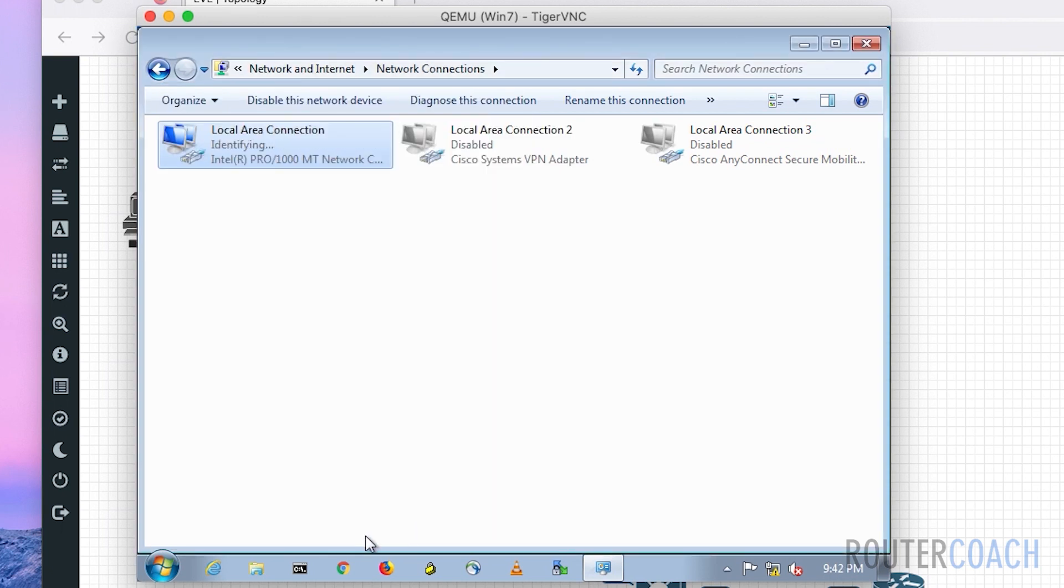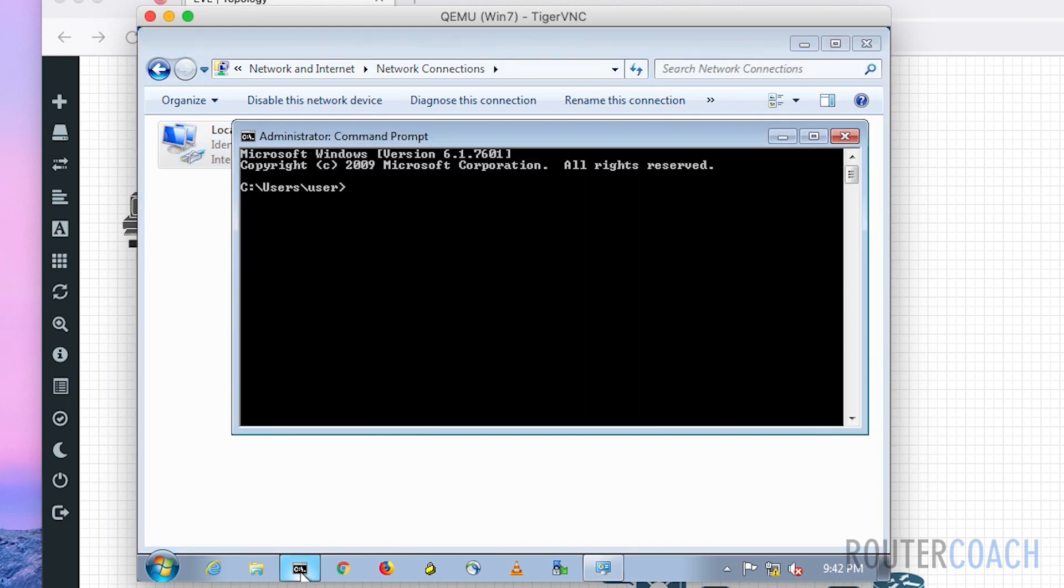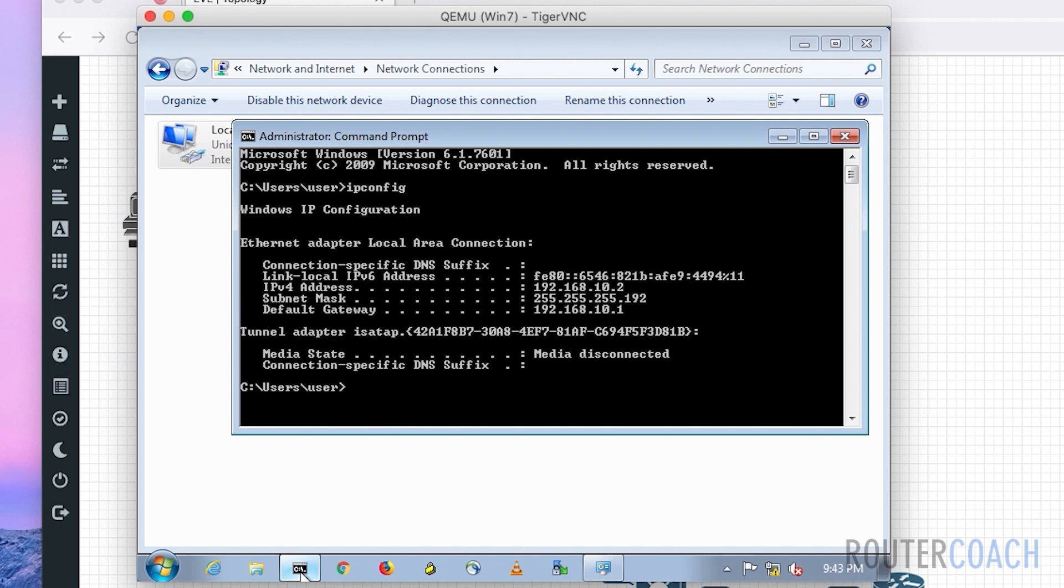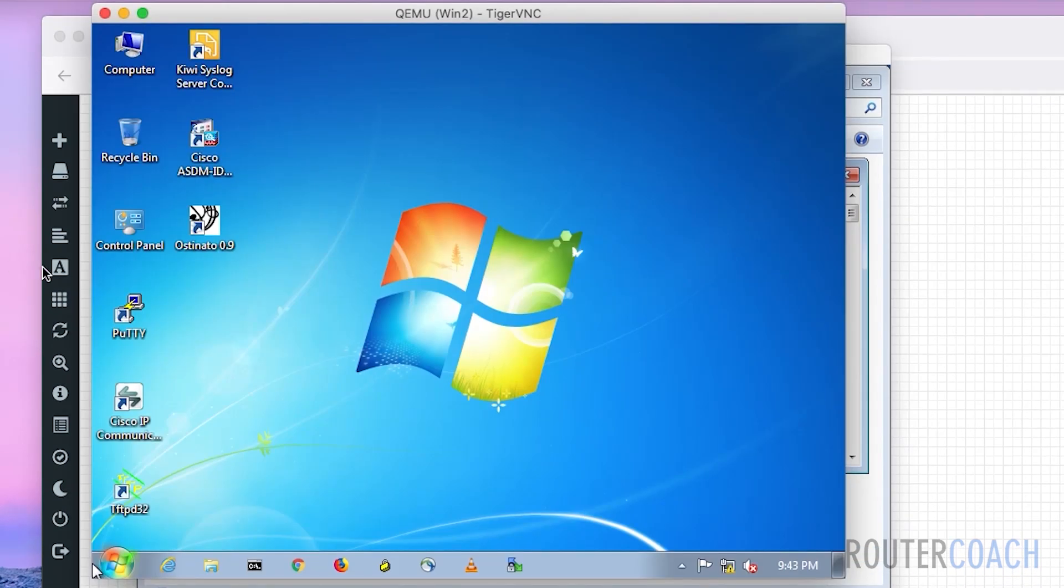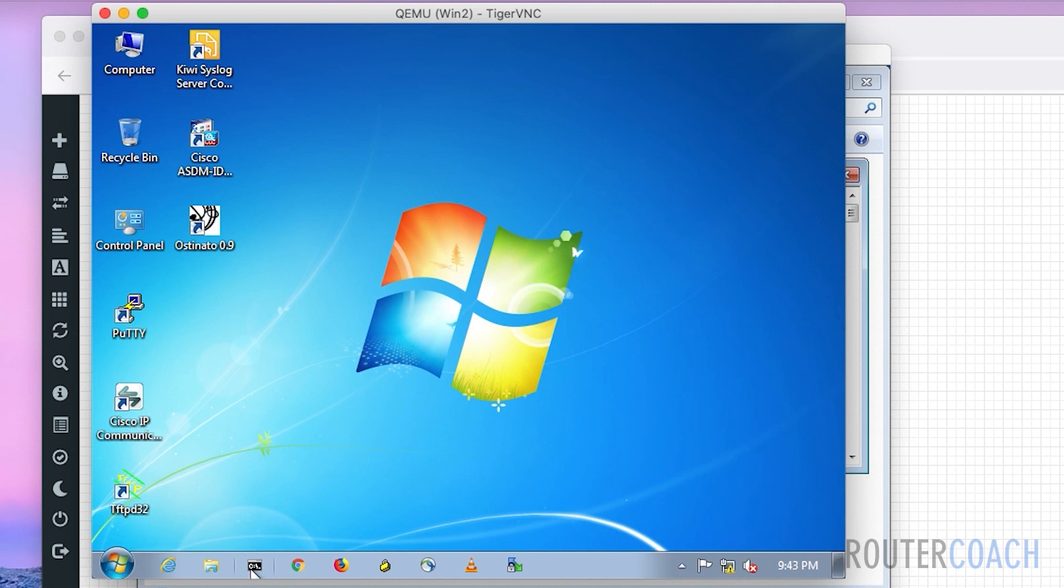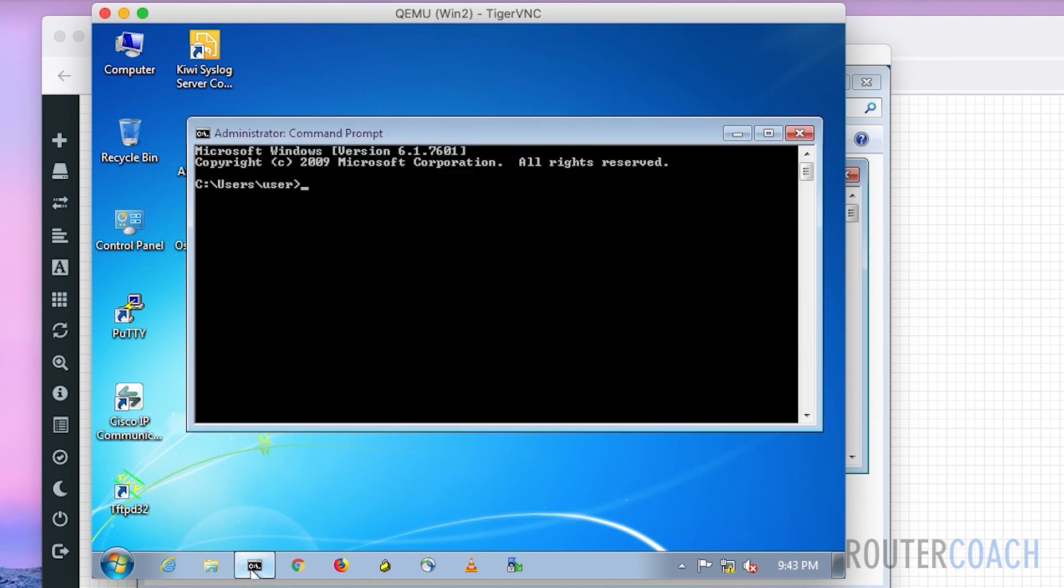To verify that, we could jump onto this command prompt here and type ipconfig. We can see that we have an IP address of 192.168.10.2. Now if I jump onto the second Windows box, we could also configure that. This is actually the first Windows box, so we configured the second one.